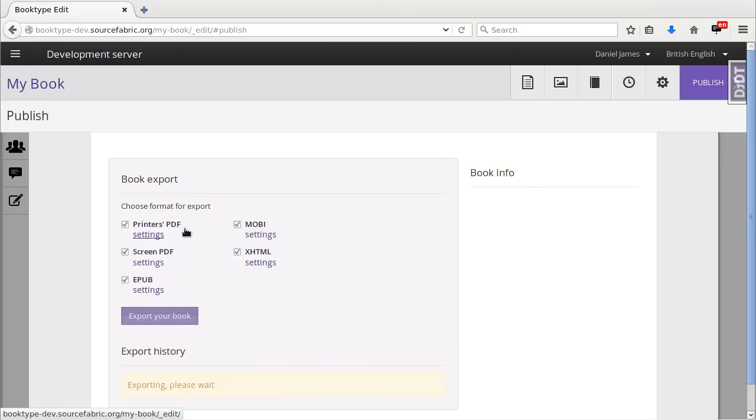The options are printer's PDF which is suitable for print on demand or litho, screen PDF for the internet, EPUB and MOBI for ebook readers, and XHTML for your website.